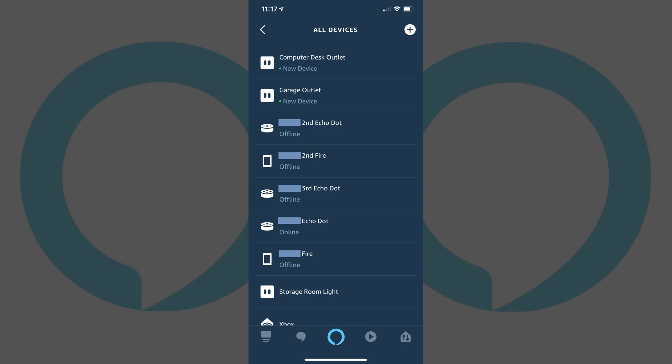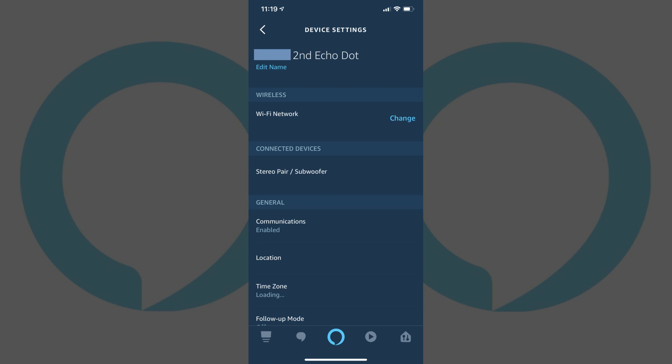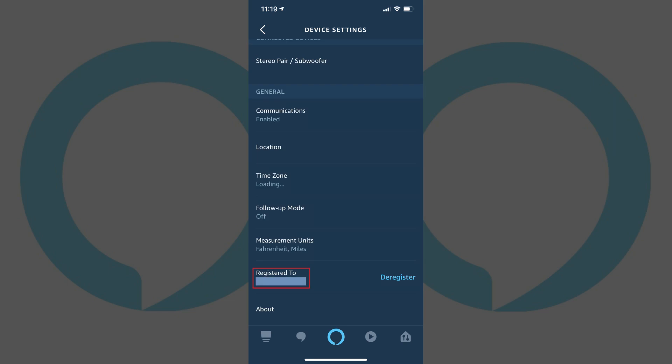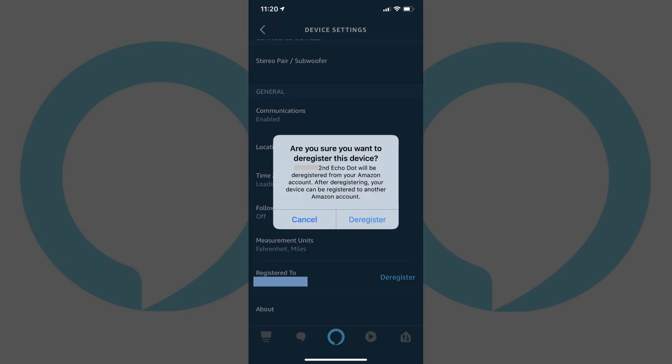Step 5: Tap the name of the device you want to deregister from your Amazon Alexa service. In this example, I'll tap to deregister an Echo Dot. An information screen for that specific device appears. Step 6: Scroll down to the General section and then find the Register To field. Tap Deregister in the blue text to the right of the Register To field. A dialog box appears, asking if you're sure you want to deregister this device. Step 7: Tap Deregister in the dialog box to verify that you want to deregister your Amazon Alexa Echo device.